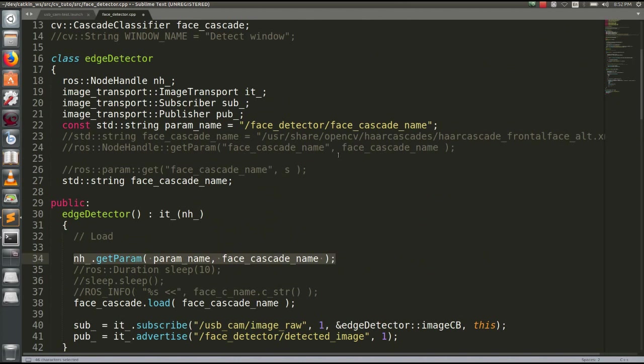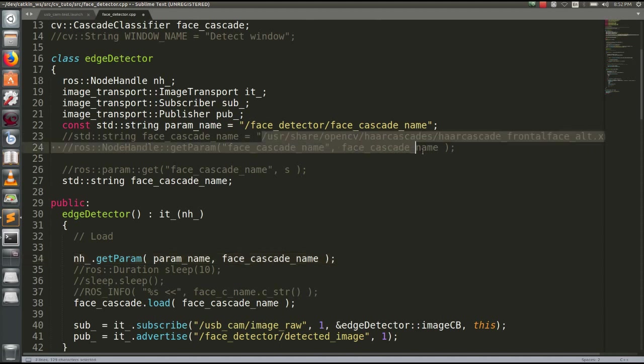We can take the data on the data. This is the data on the data.